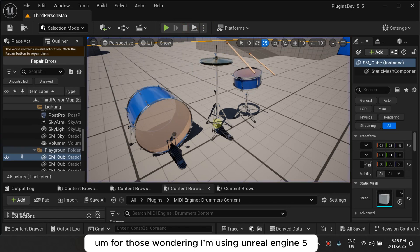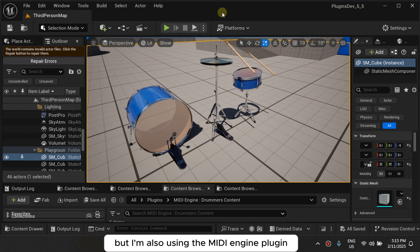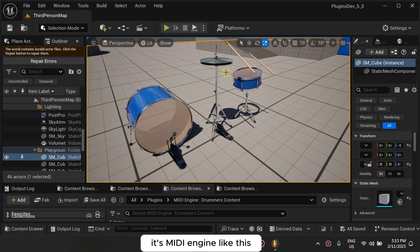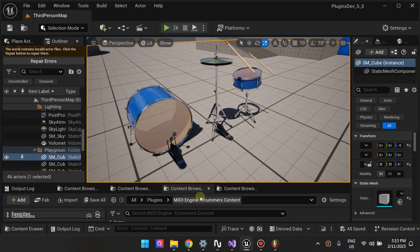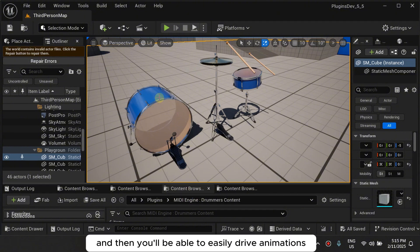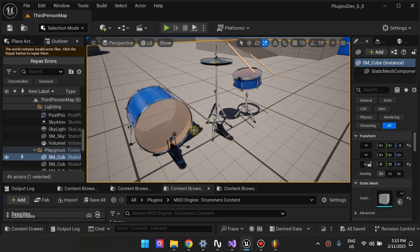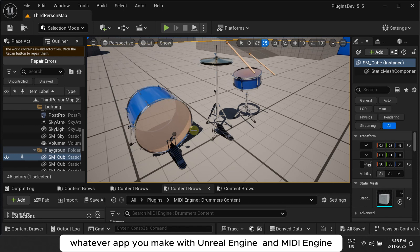For those wondering, I'm using Unreal Engine 5. Unreal Engine 5 is free to download but I'm also using the MIDI Engine plugin, it's MIDI Engine like this, the MIDI Engine plugin you get that and then you'll be able to easily drive animations using it.